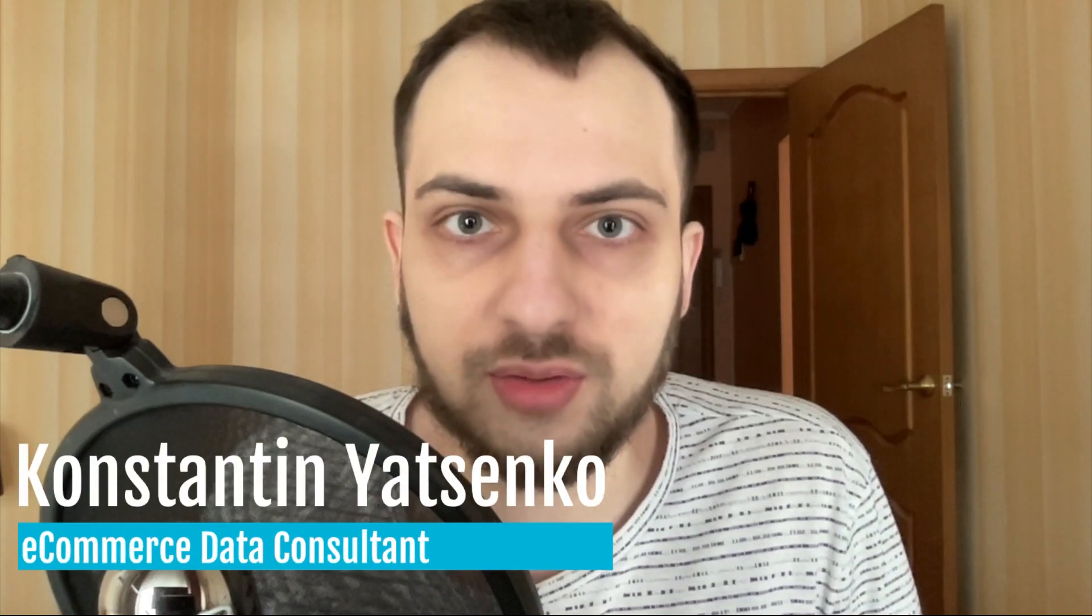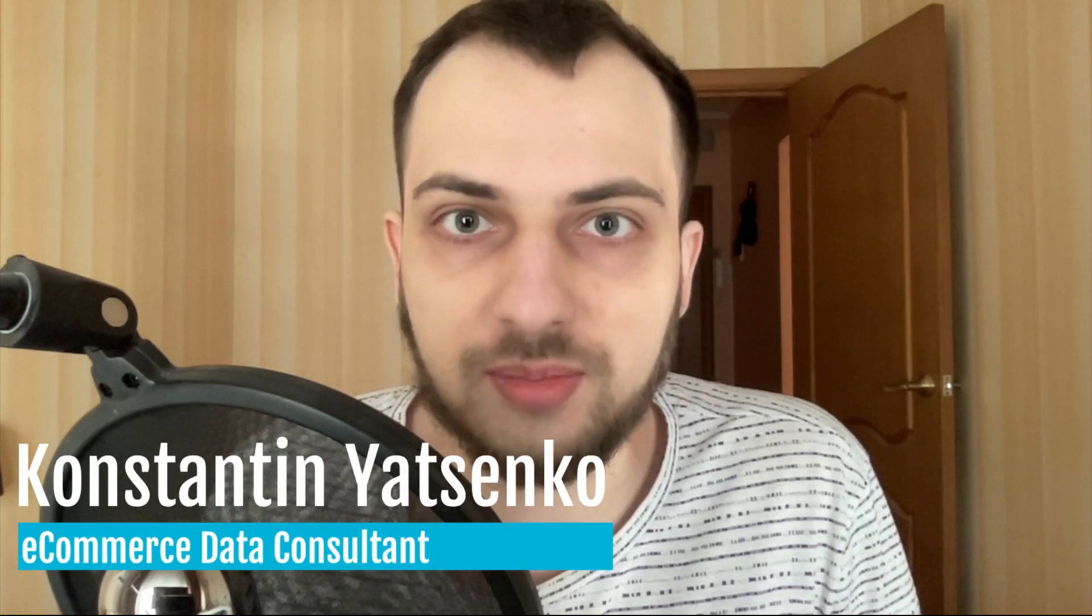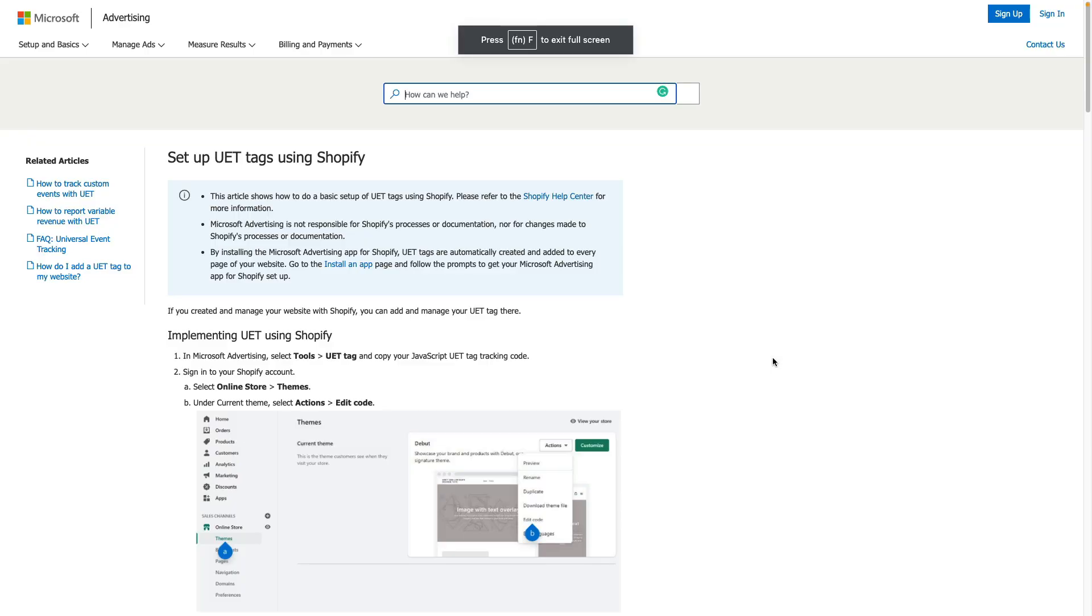In today's video I'm going to show you how to set up Microsoft or Bing ads conversion tracking on your Shopify store. So let's get started.